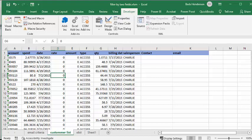In this video, I'm going to show you how you can filter an email list by two fields before you send an email.